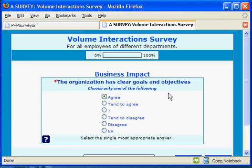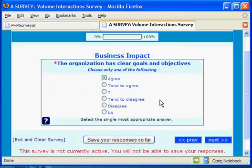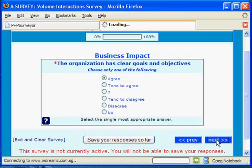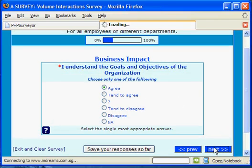In this example, I am going to answer several questions to show how it actually looks like. As the progress increases, you can see the blue colored bar here will increase.